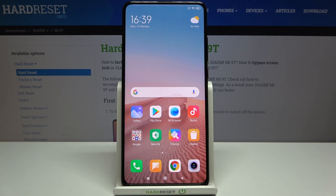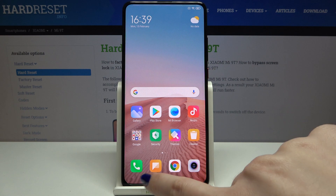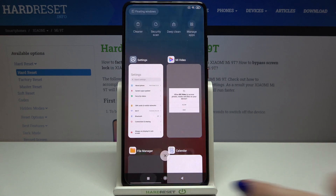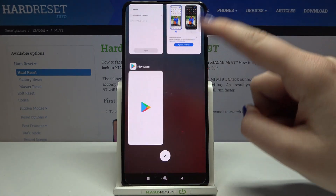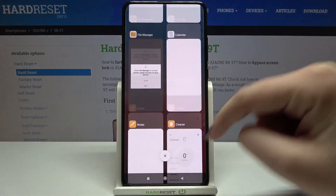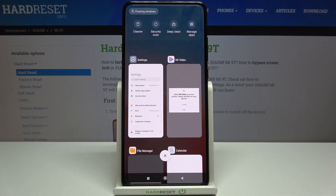All you have to do is simply enter the Recents, and you can do it by tapping on the square icon right here. As you can see, here we've got the full list of previously opened apps.